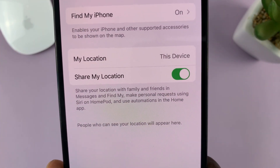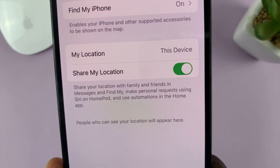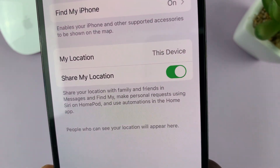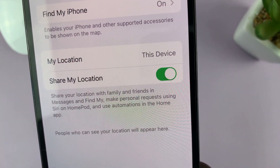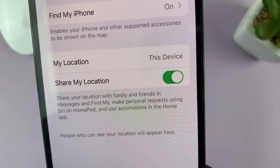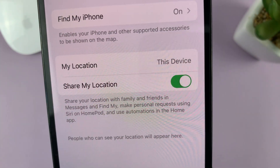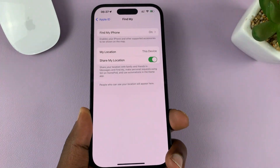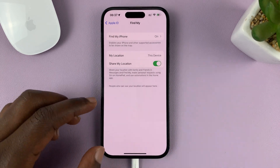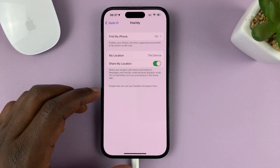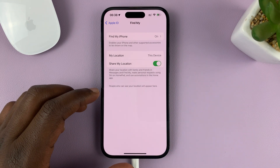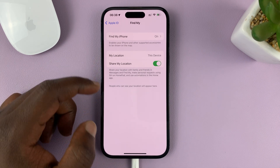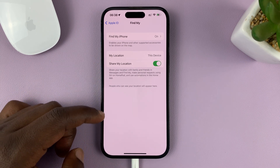You can see that it says: share your location with family and friends in Messages and Find My, make personal requests using Siri on HomePod, and use automations in the Home app. People who can see your location will appear here — meaning the people you've labeled as family and friends who can see your Share My Location will be listed there.